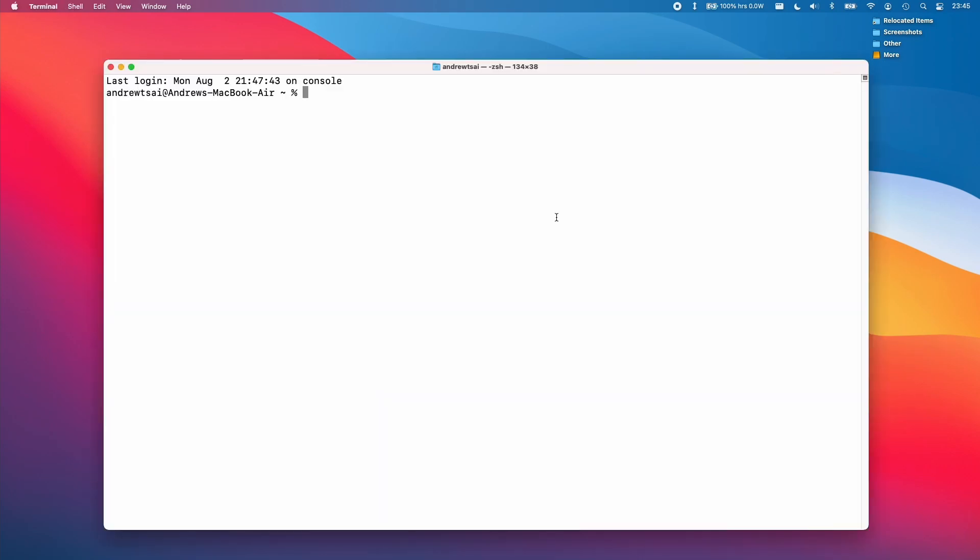So once we have the Terminal window up, all we need to do is to type in a command. So this command is simply the word software update space dash dash install dash Rosetta.